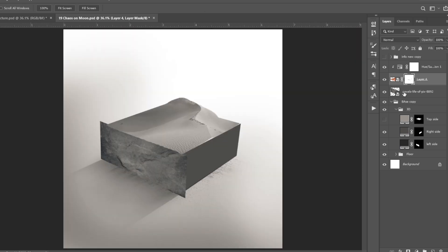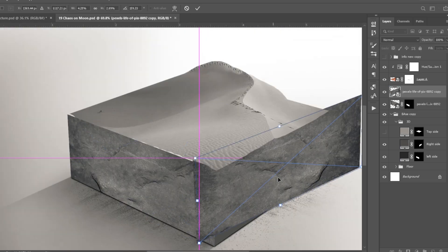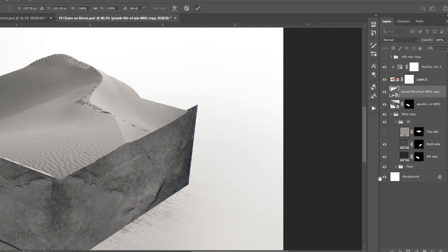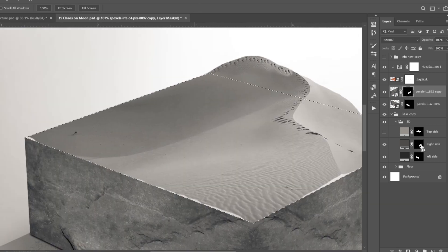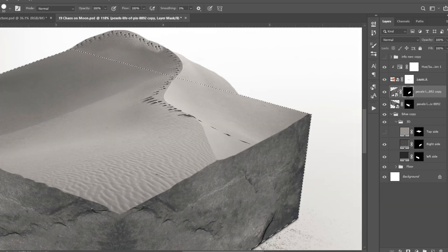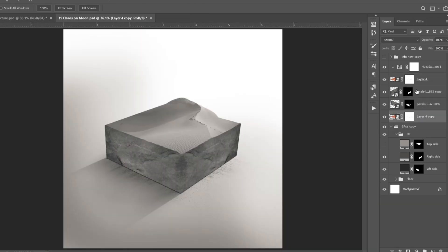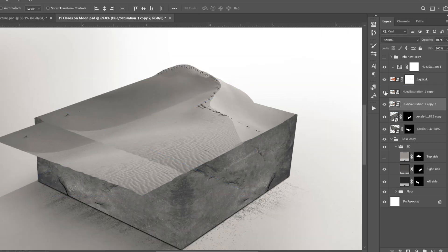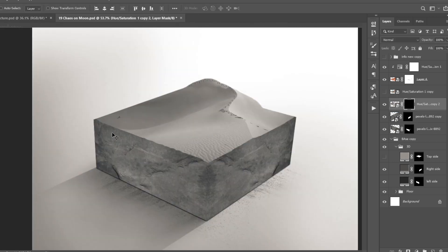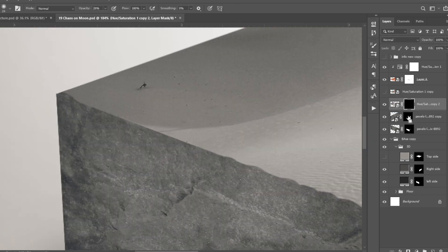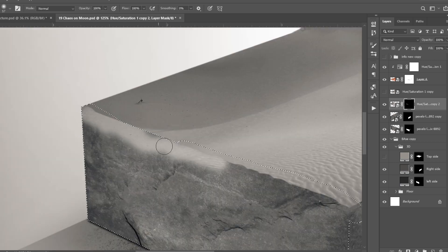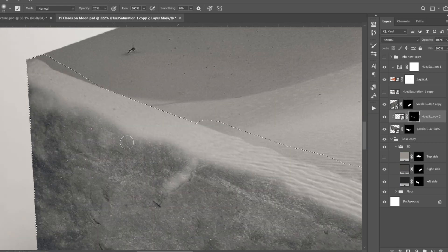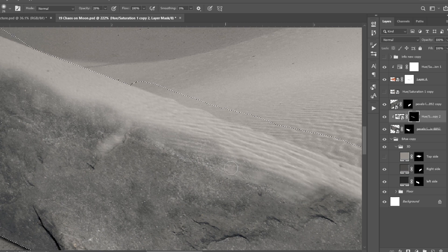I added this rock texture, distorted it as needed, and created the left side, then did the same on the right side. I used the same desert image to make it look like the top surface has some depth. I tried to make it as realistic as possible — same was done on the right side.